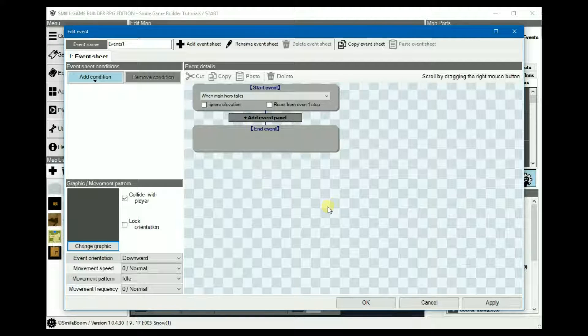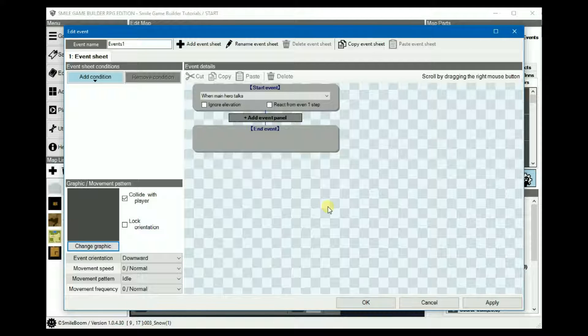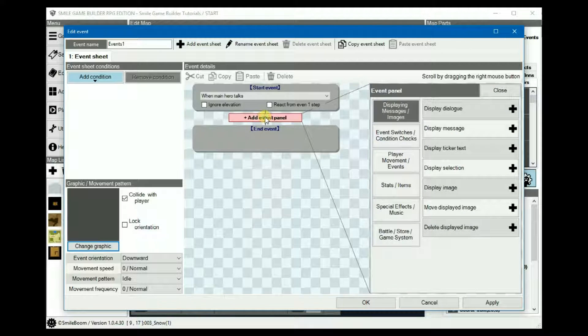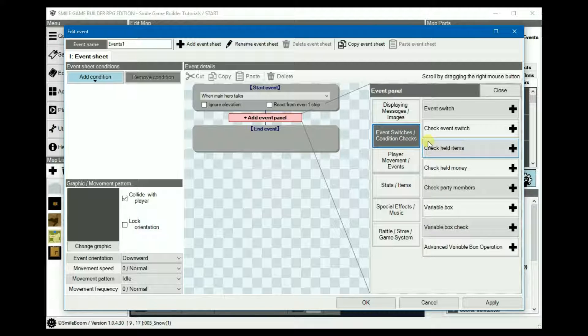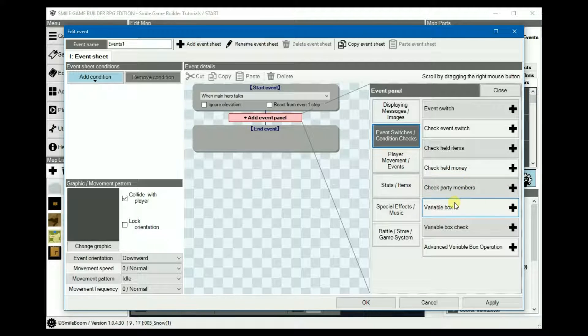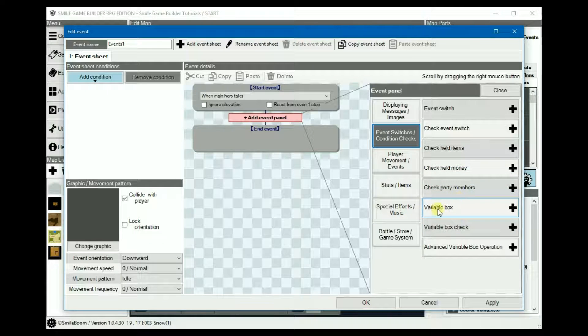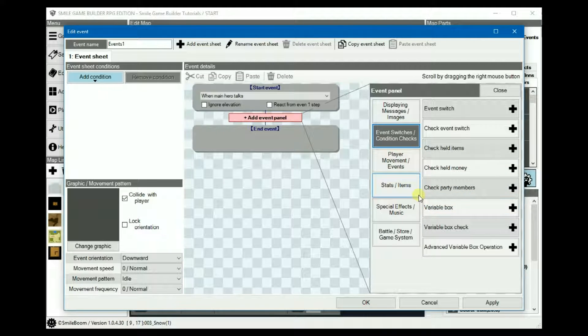Event conditions can be used either alongside the event sheet conditions or singly as nested conditions, as we saw in the previous tutorial, or even both. They're under the event switches condition checks, obviously. I already covered most of these in 3.1 events overview, so I won't bother with them too much here.